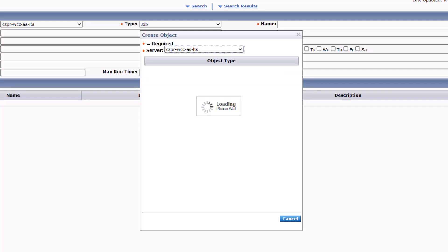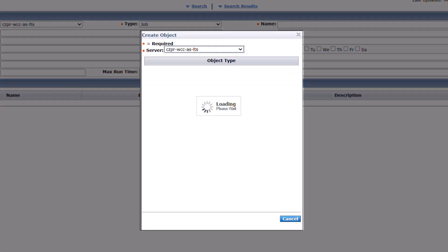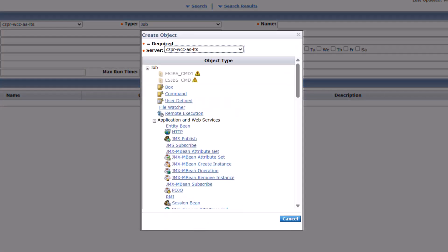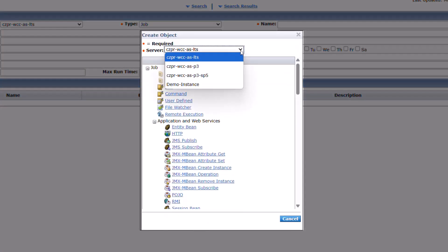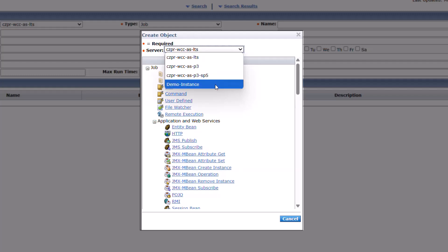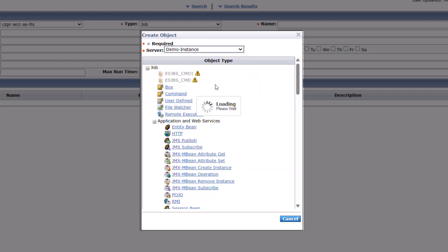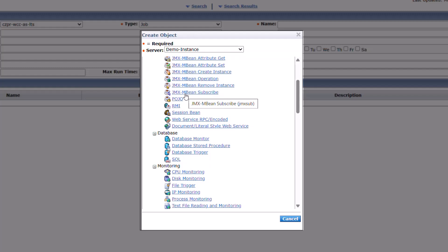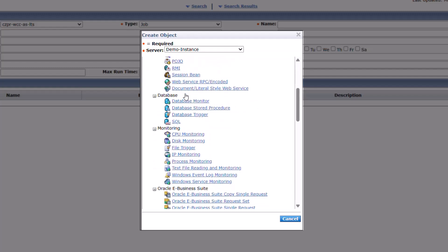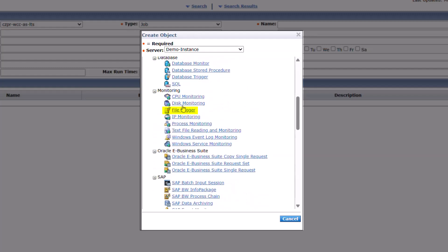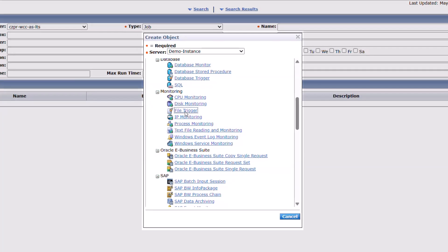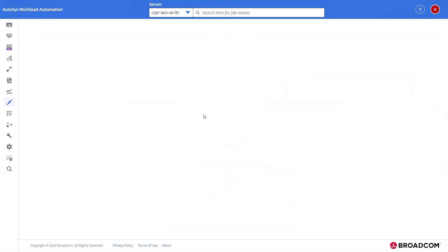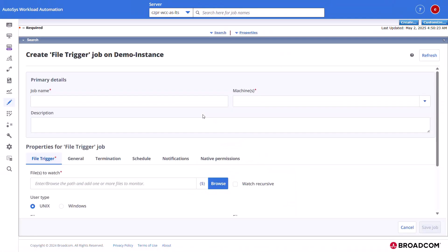The create object dialog opens with the list of job types. Select the Autosys server from the server drop-down field. Select the file trigger in the monitoring section. Autosys displays create file trigger job on the server page.